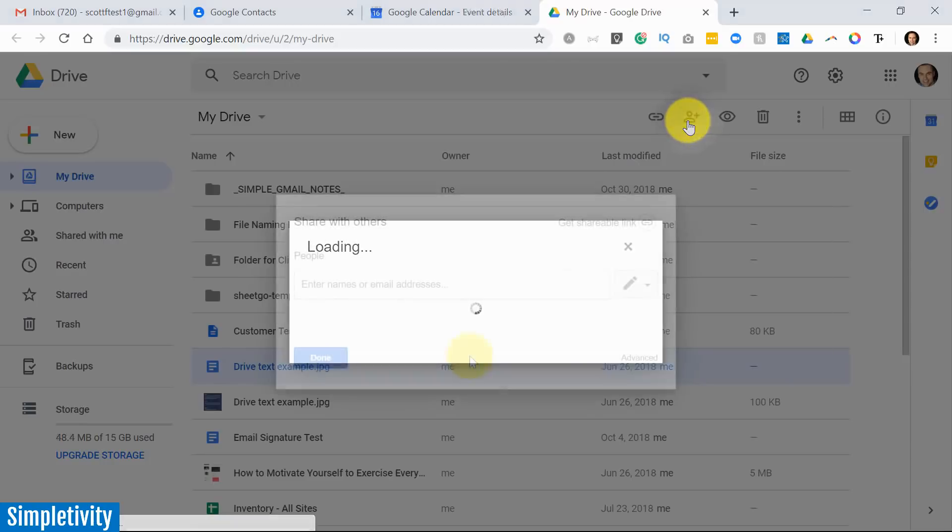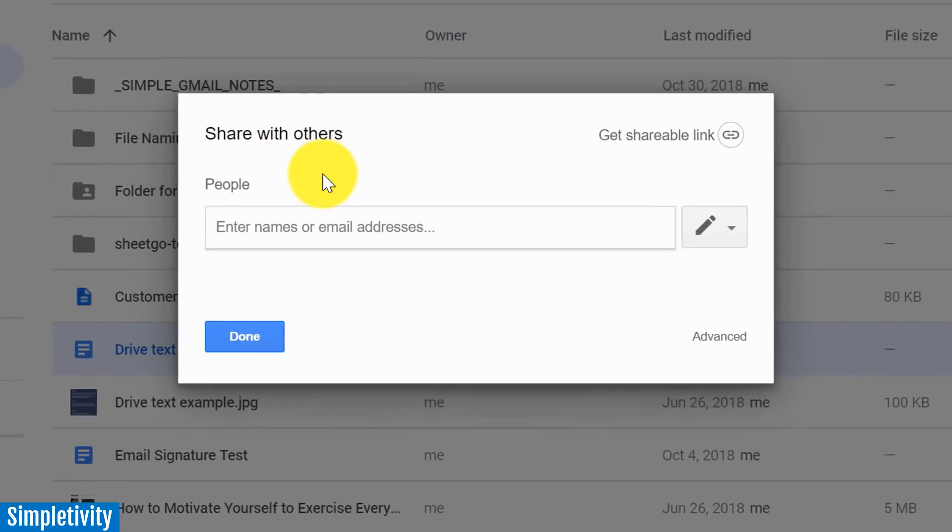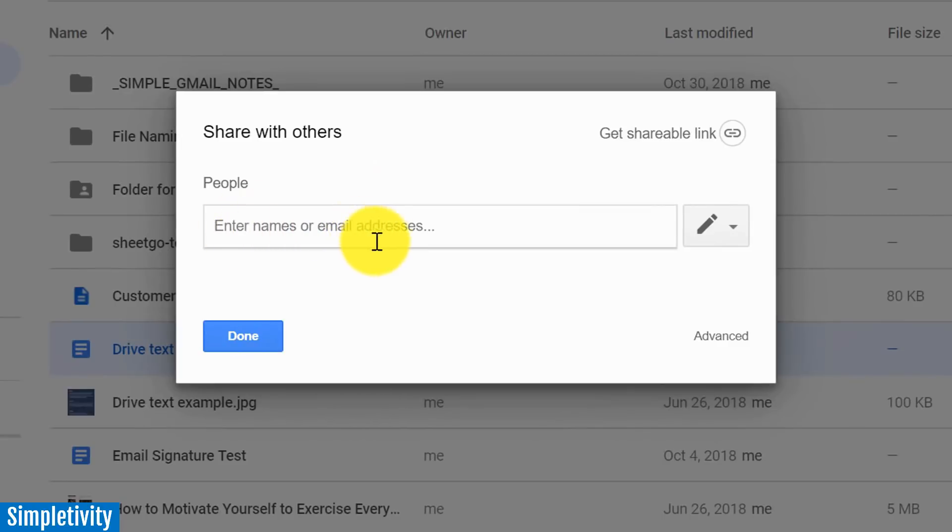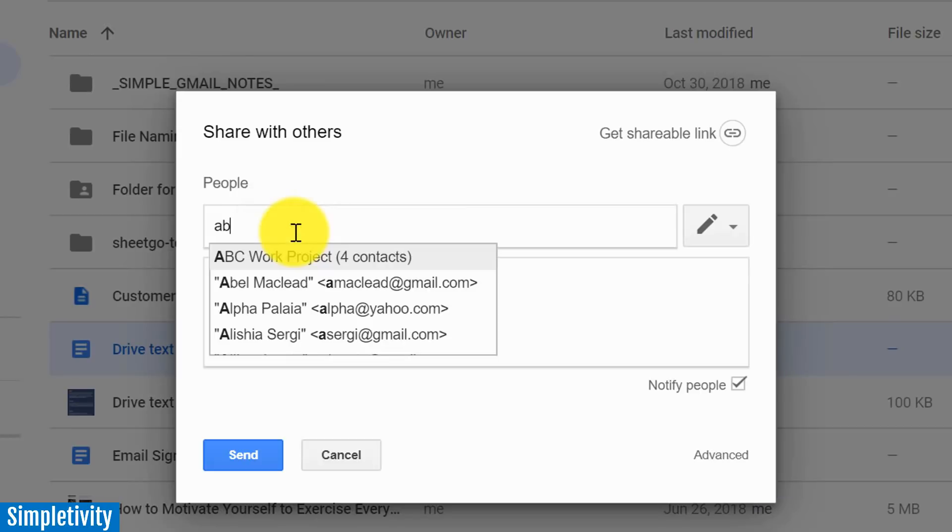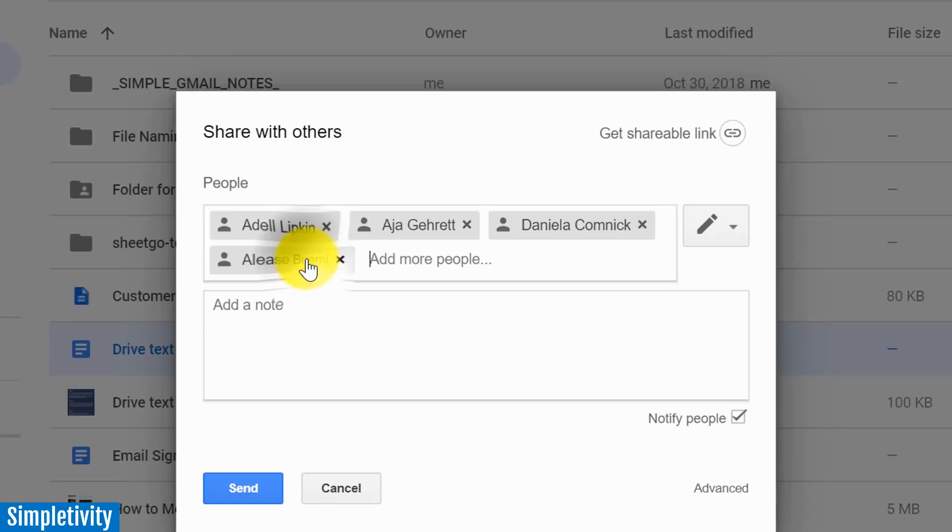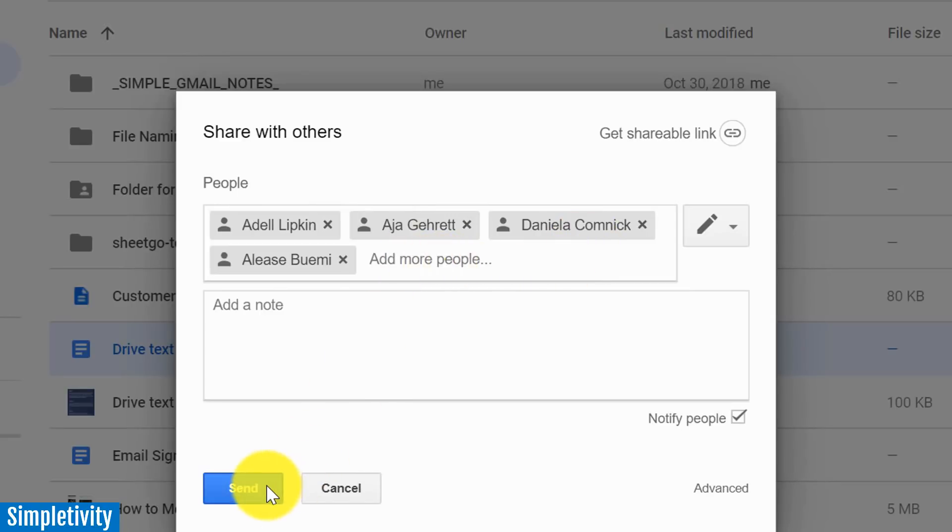And here again we are recommended to enter in a name or an email address. But when it comes to names we can use our labels here. I'm going to type in ABC for my ABC work project. It even tells me how many contacts are in there. I can select it and now all four are input here into the screen. I can hit send and share it with everyone immediately.